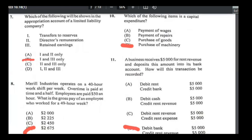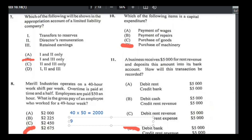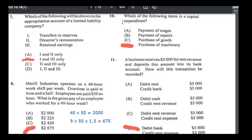Number eight: Merrill Industries operates on a 40-hour work shift; overtime is paid at time and a half; employees are paid $50 an hour. An employee works 49 hours — what is his gross pay? The first 40 hours: 40 × $50 = $2,000. The 9 overtime hours: 9 × $50 × 1.5 = $675. Total: $2,000 + $675 = $2,675. The answer is D.